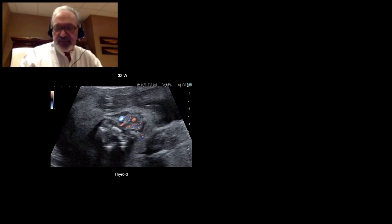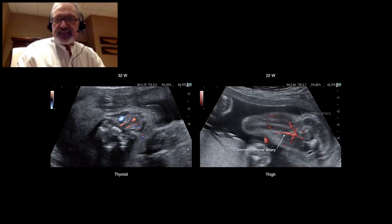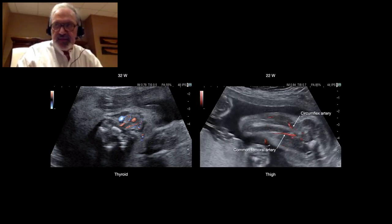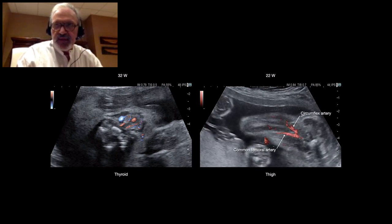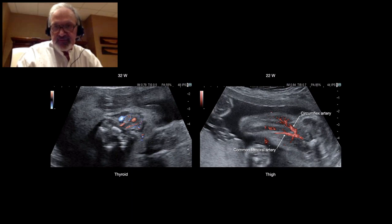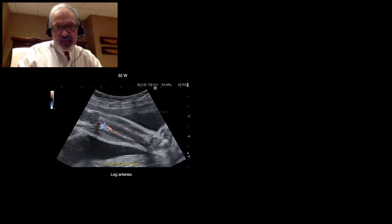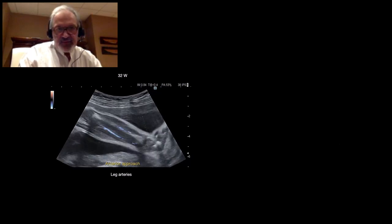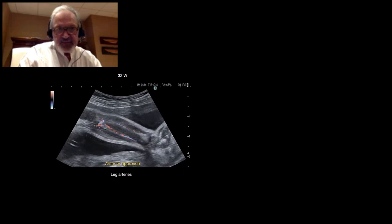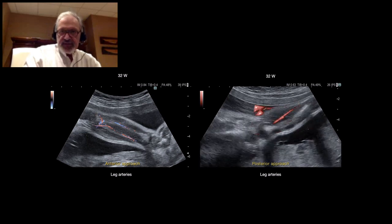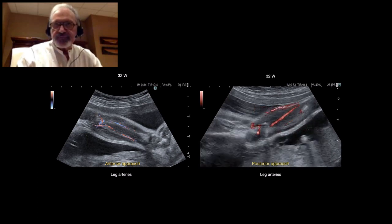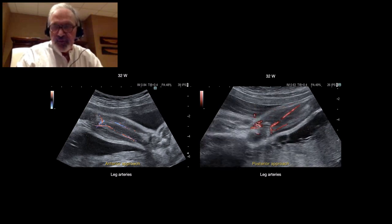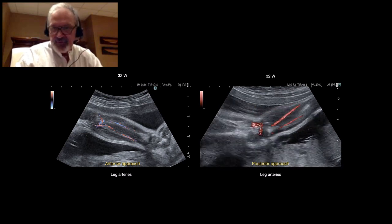Another example: at the thigh, we can recognize the common femoral artery and the circumflex artery, as well as the perforating arteries in the muscles — these are very, very small arteries. To the leg, we have anterior and fibular arteries. We can follow these vessels very easily in the anterior approach, and with the posterior approach, we have very good resolution for these very small vessels.